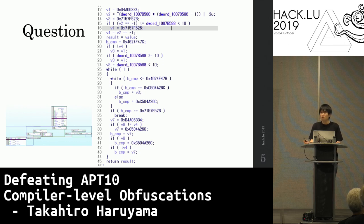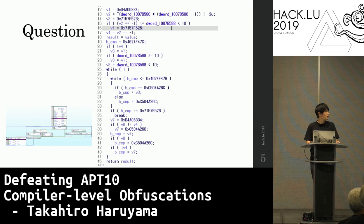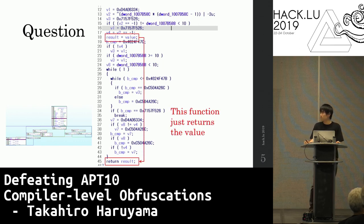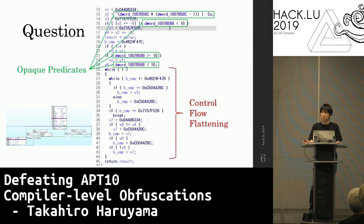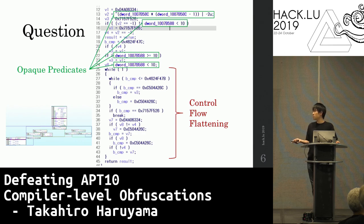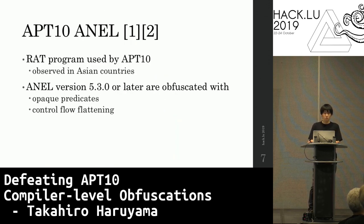One question: what's the purpose of this function? This function just returns a value, so what were the other statements for? They are obfuscations used to make reverse engineering harder by changing the code flow so that it is not linear. One obfuscation is called opaque predicates, and the other is called control flow flattening. Those obfuscations are seen in APT10 malware observed in Asian countries, and the recent version samples are obfuscated with those obfuscations.